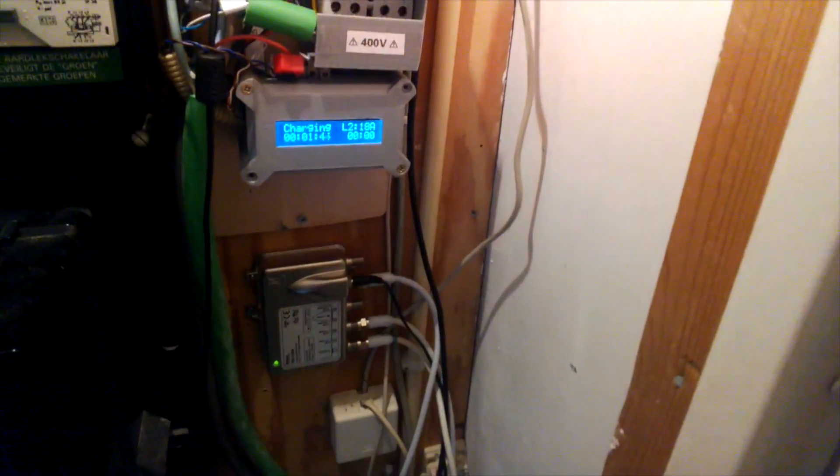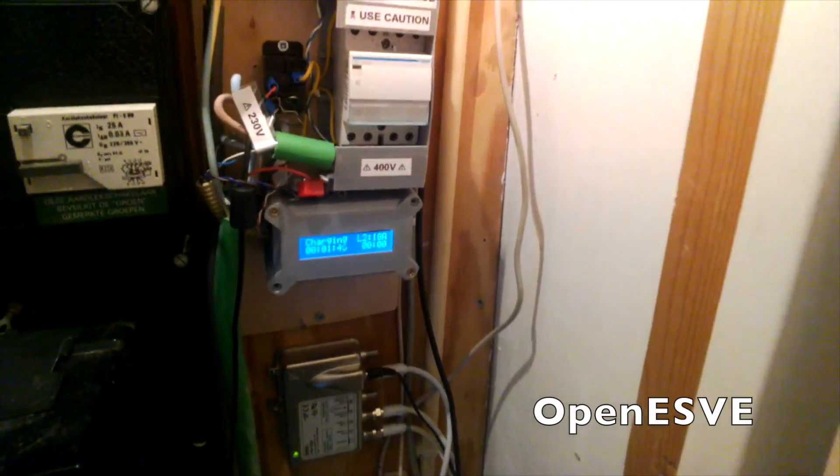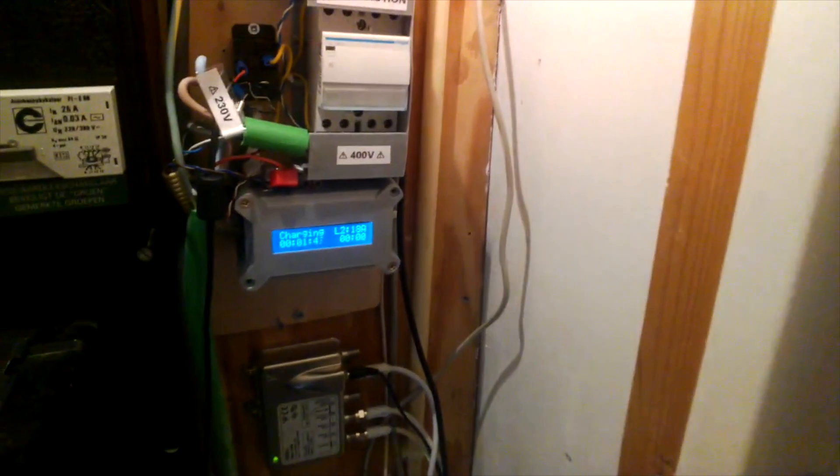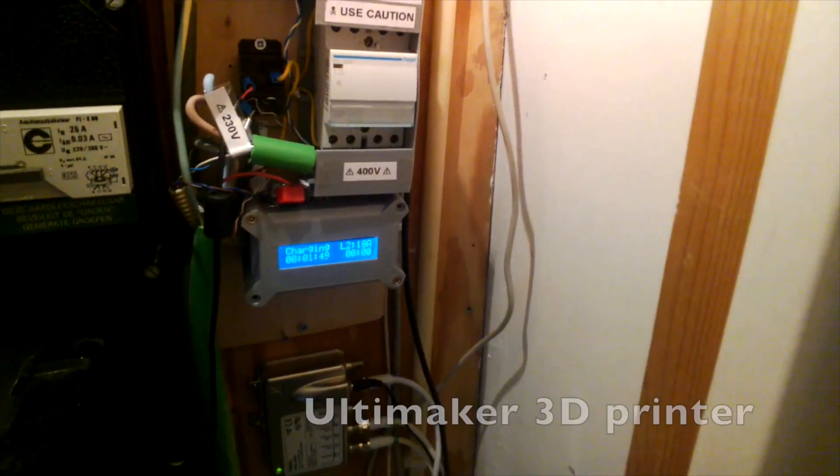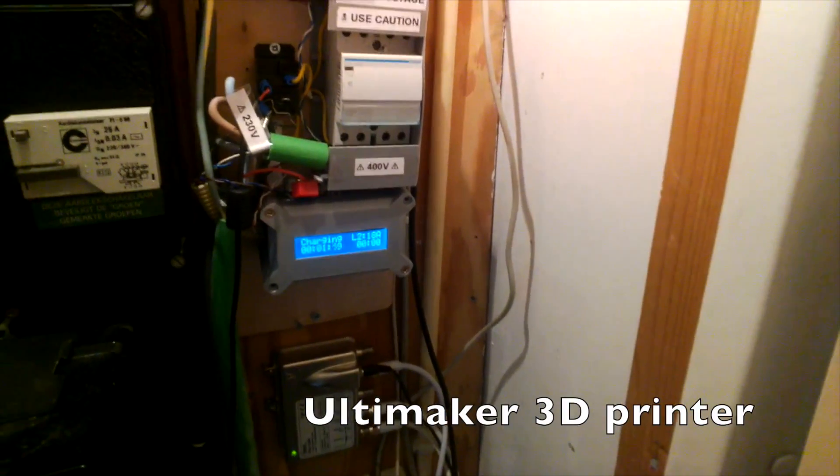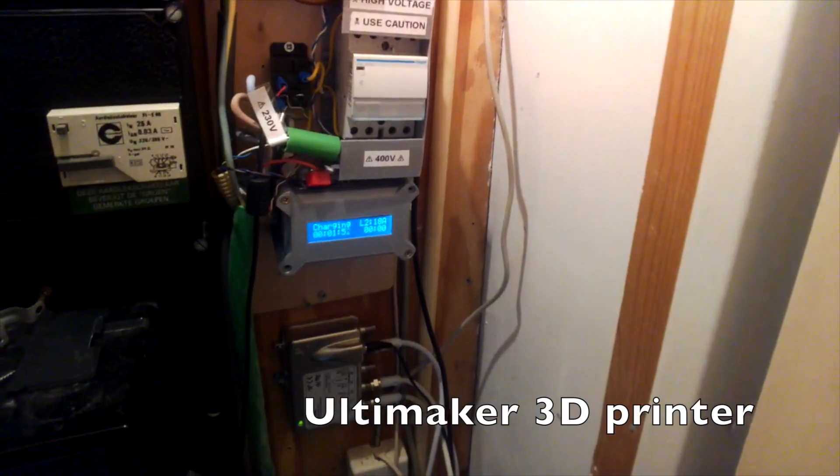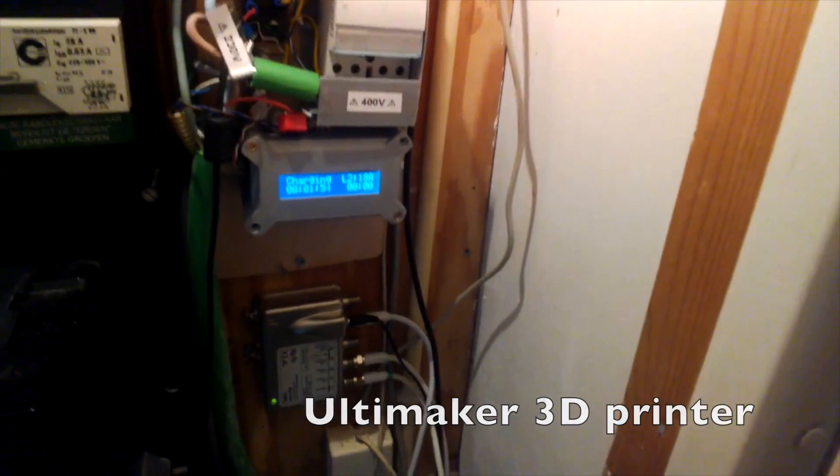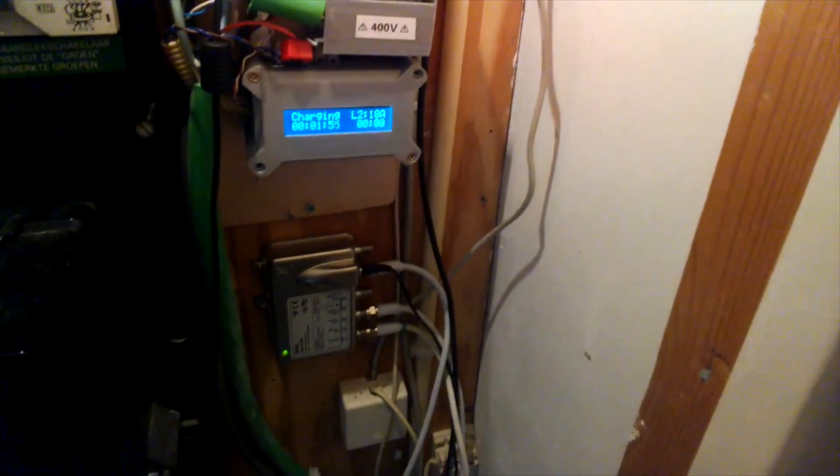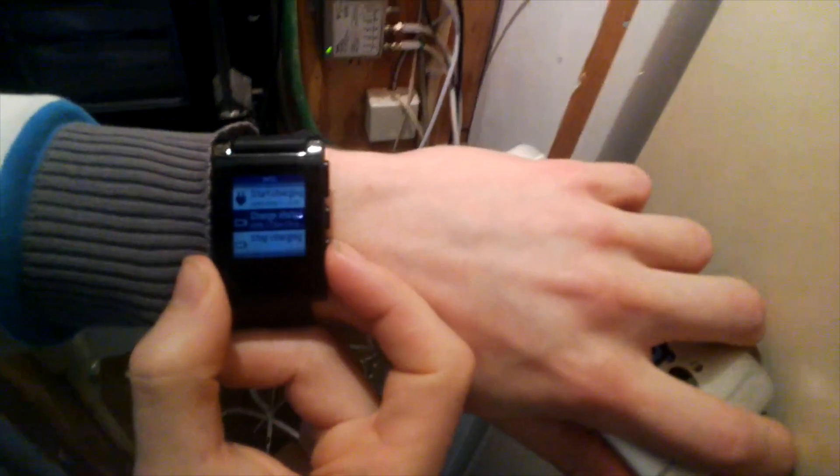The installation has some really nice 3D-printed enclosures that were made on the Ultimaker 3D printer that I have. It keeps everything nice and tidy, which is a lot better. For example, if I wanted to stop charging...